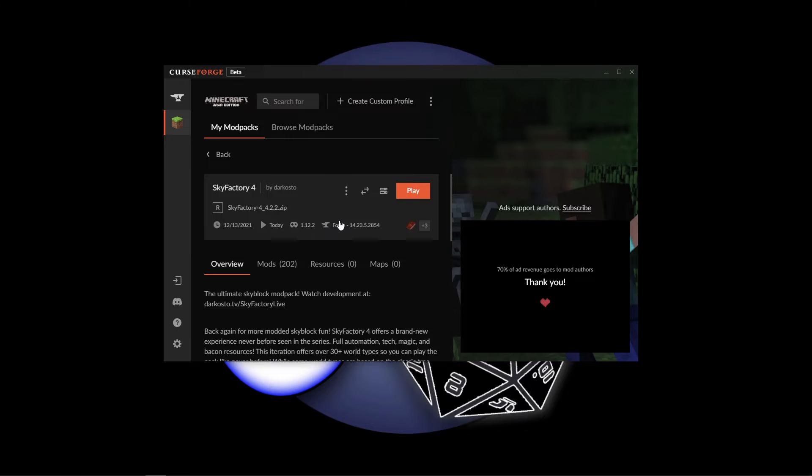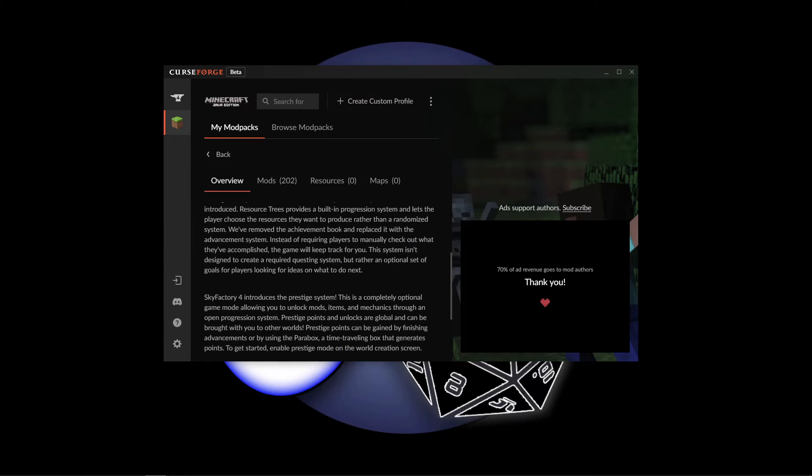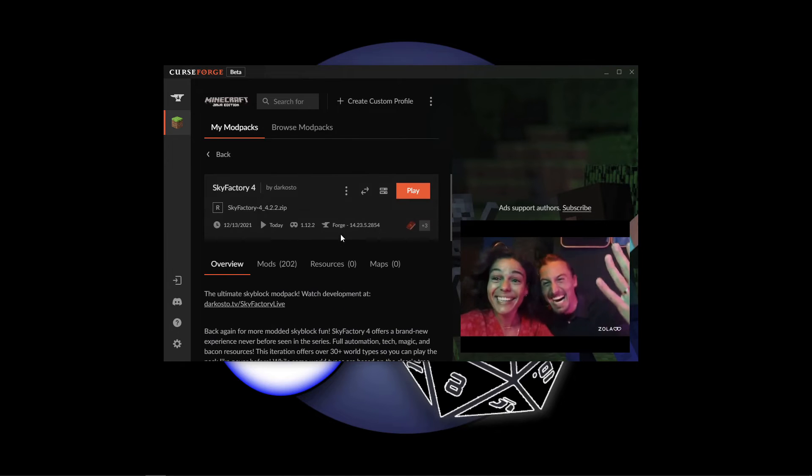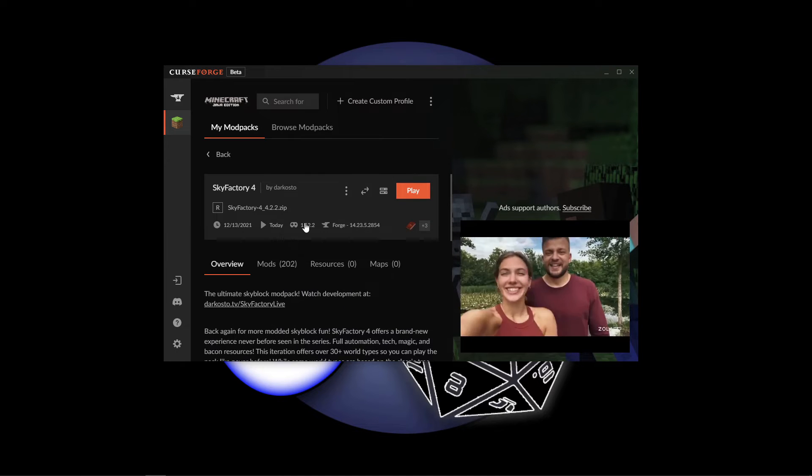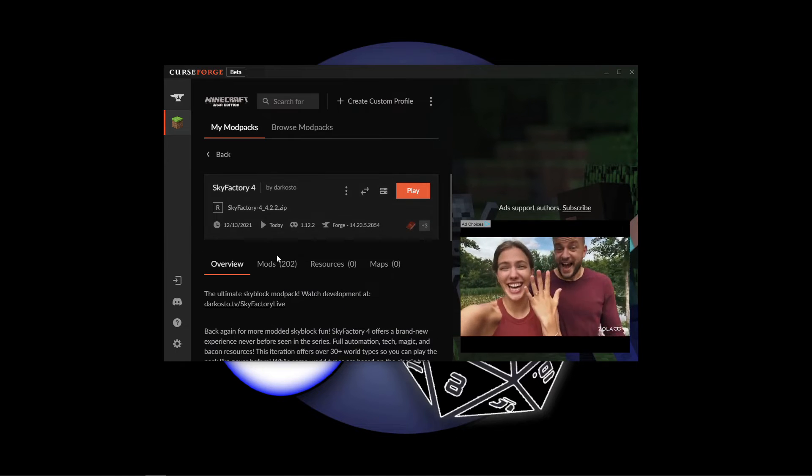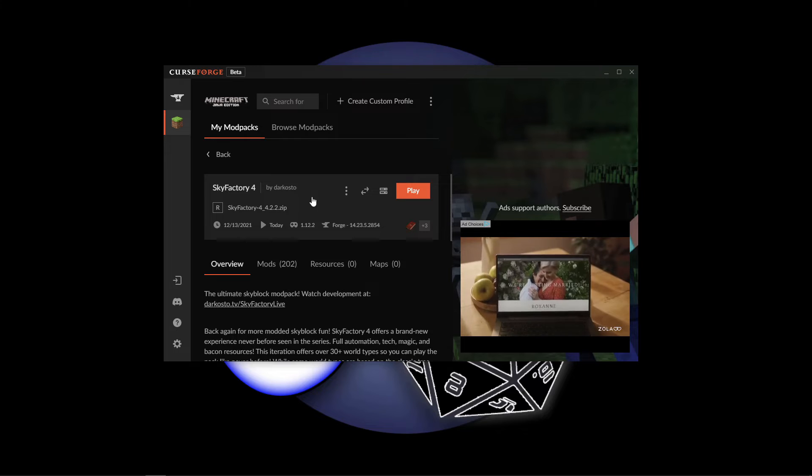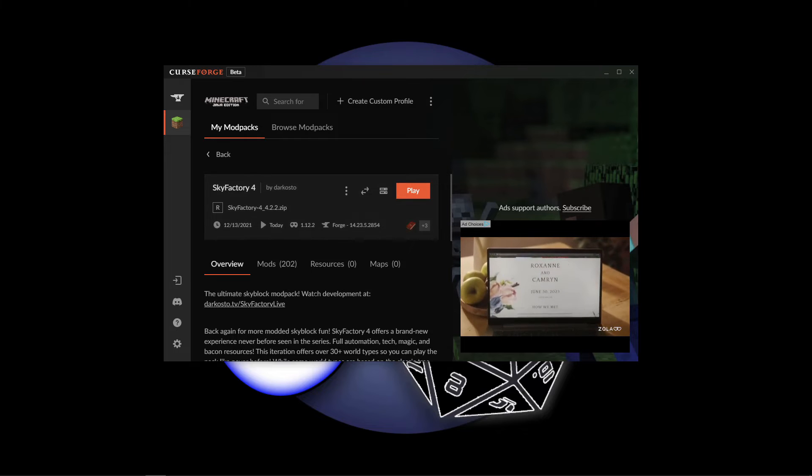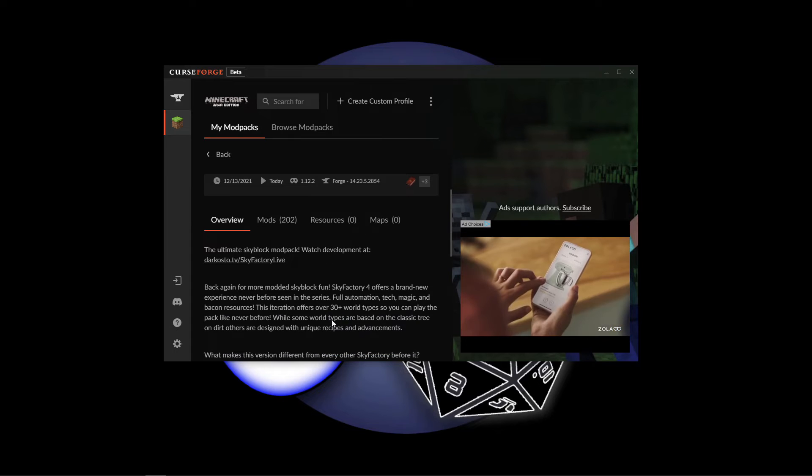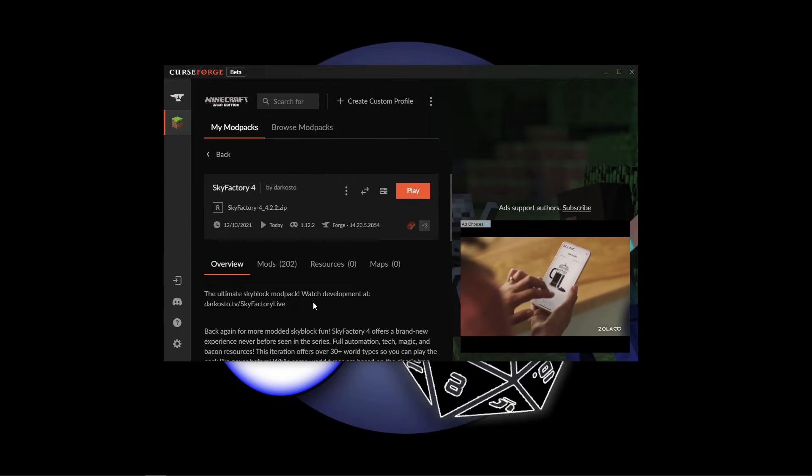That's going to take us into the description page for the pack. Here you'll find information such as the version, who made it—Mr. D'Acosto made Sky Factory 4—and other different information available.